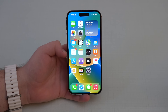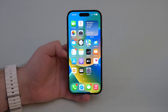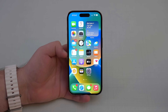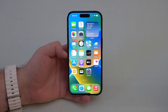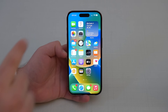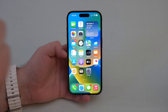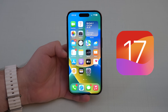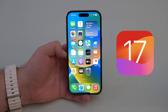How is it going everybody, you're watching Then About Tech and today I have an absolutely awesome video for you because I'm gonna teach you how you can update your iPhone to iOS 17 right now for free.